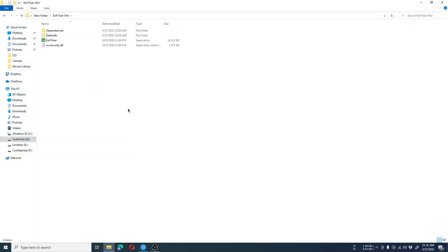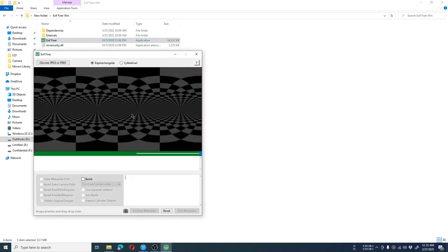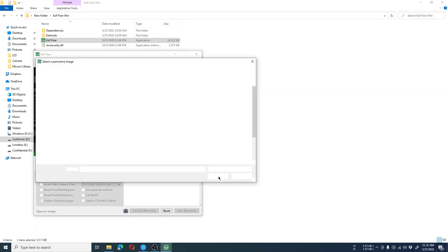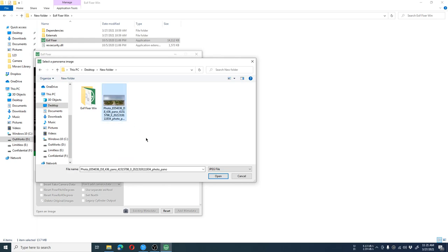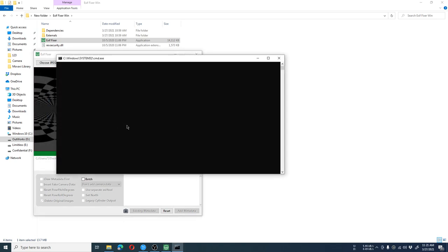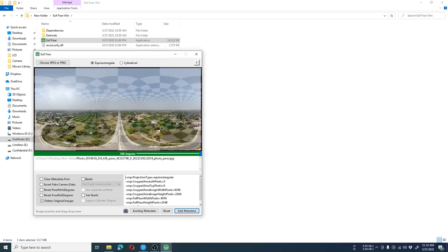Here is the software named Exif Picture. You have to open it, select the photo of your panorama, and then click open. After opening the photo, you will have to wait a few seconds for the loading prompt to disappear.